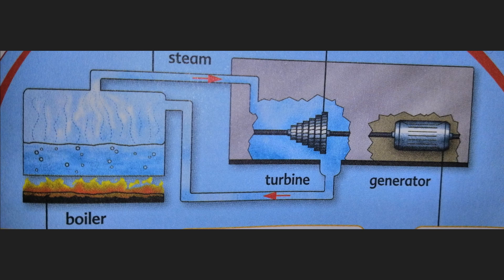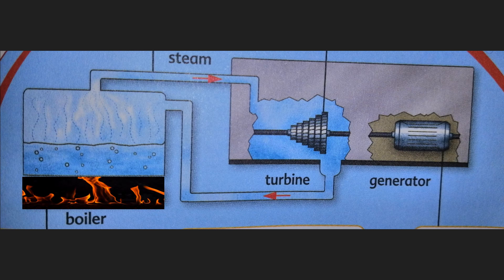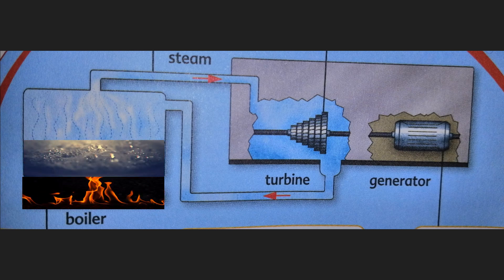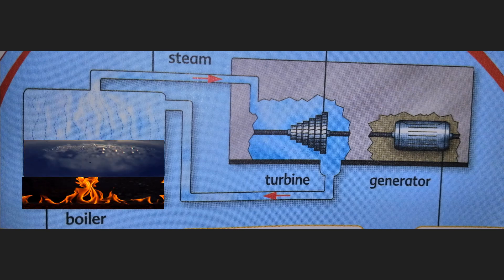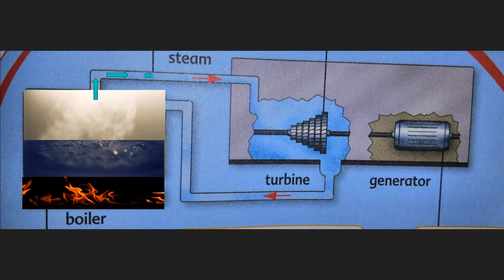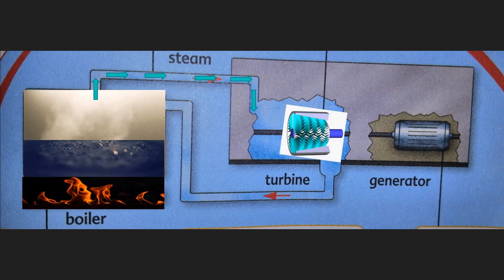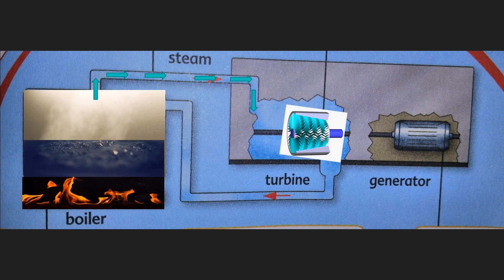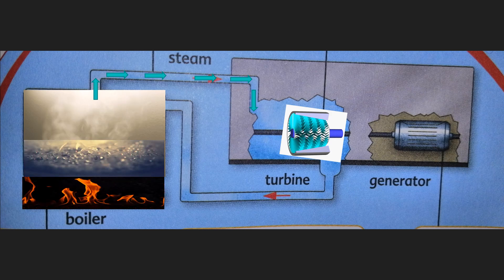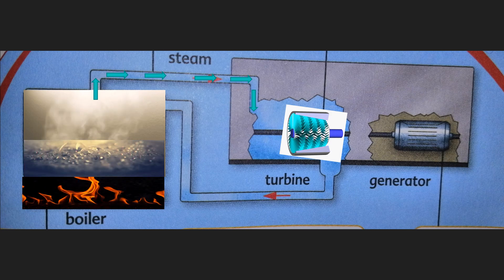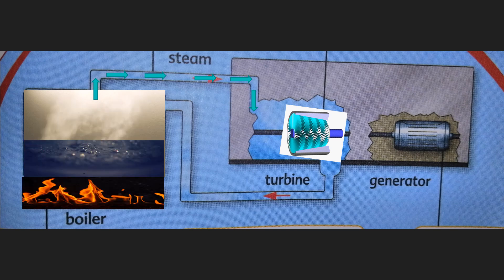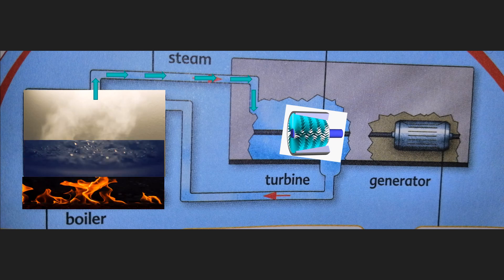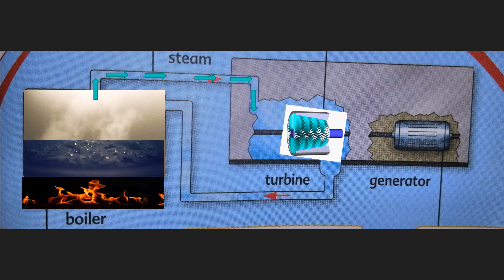The first one, we have a boiler. In the boiler, water is boiled. And if the water boils, it will produce steam. That steam will make a turbine turn. This turbine is connected to a generator. As the turbine turns, the generator spins and produces electricity.